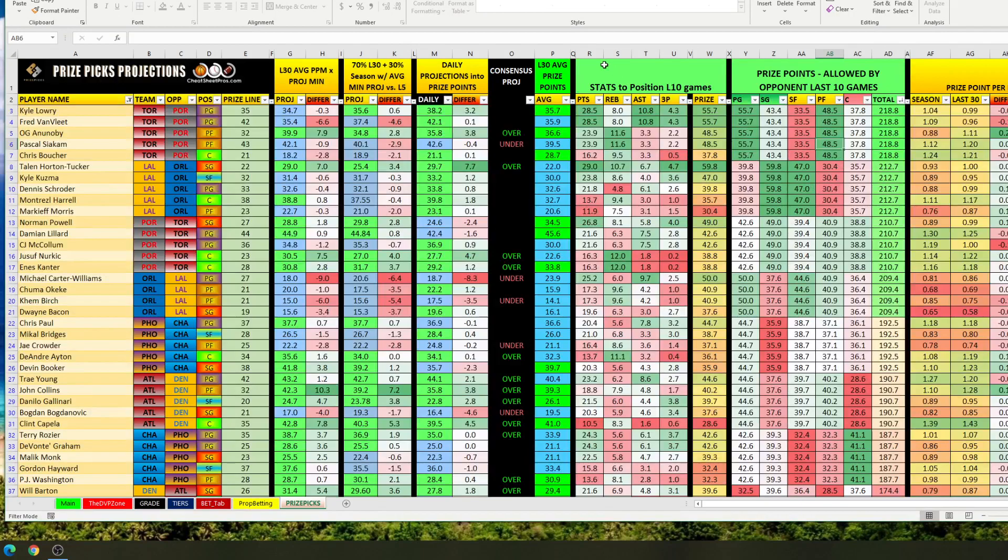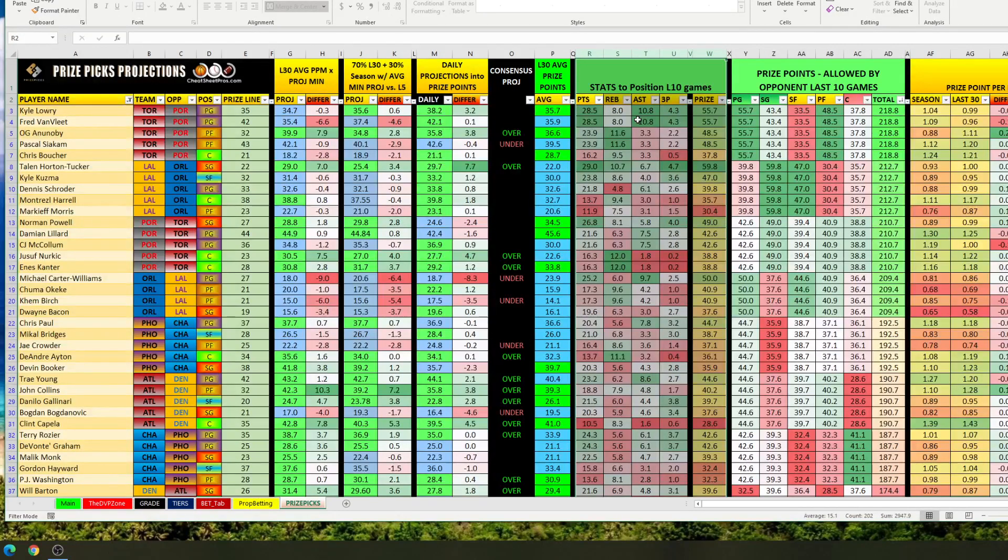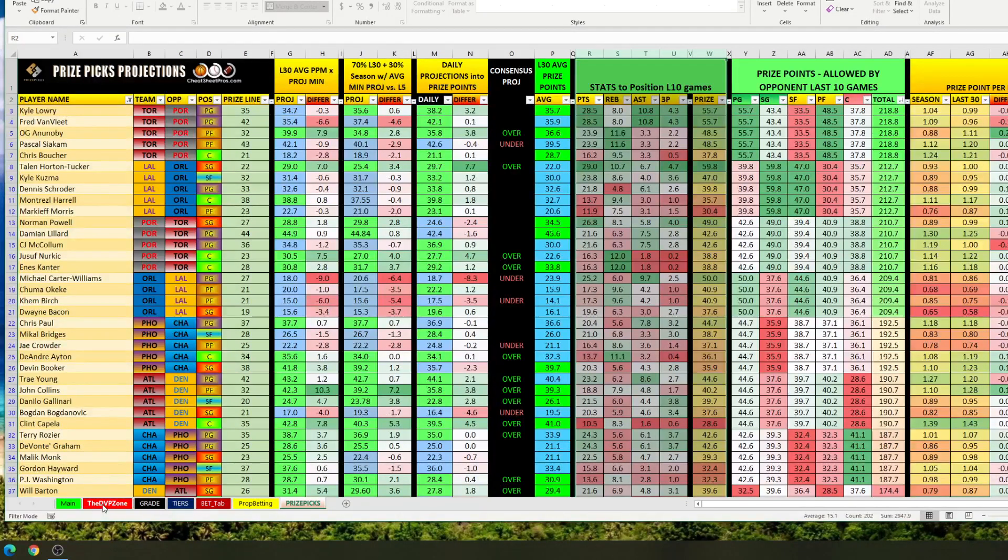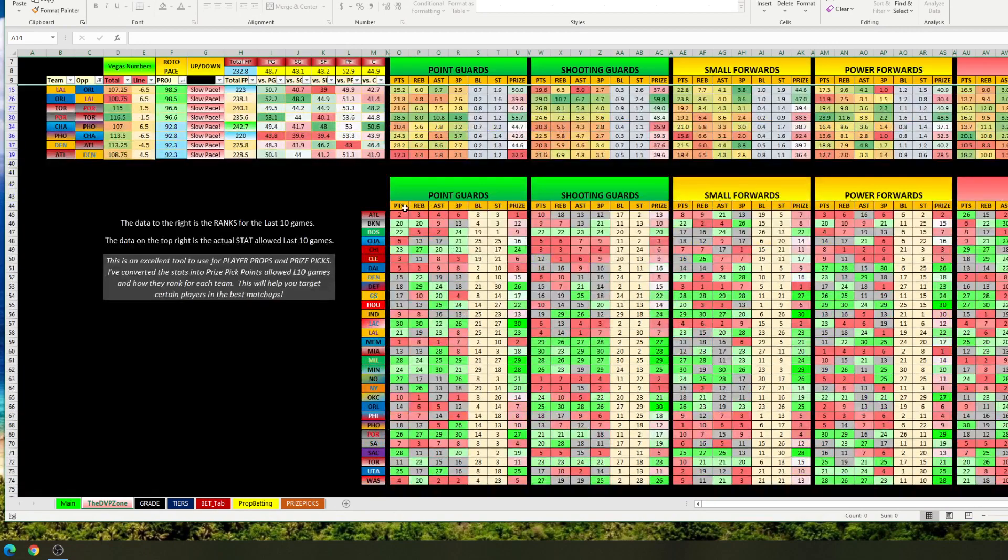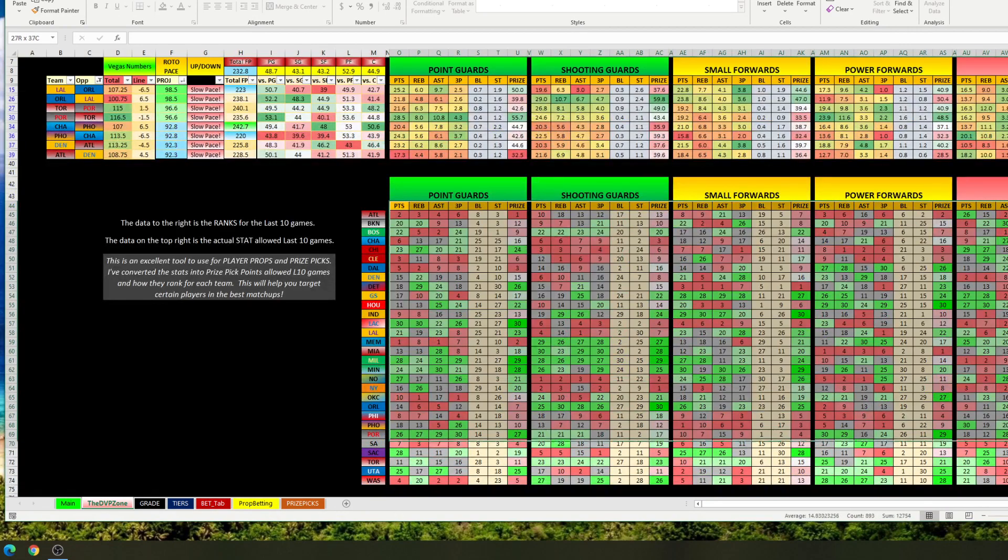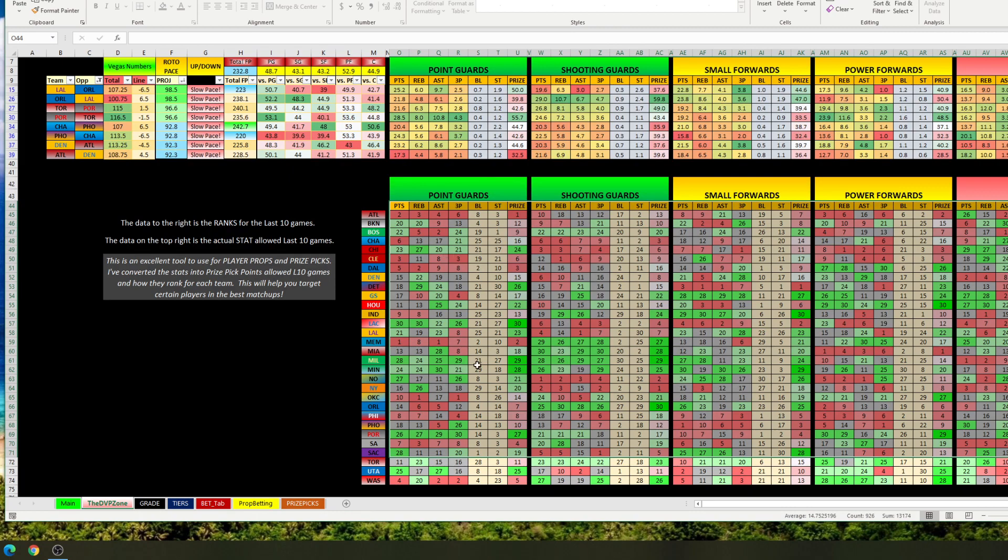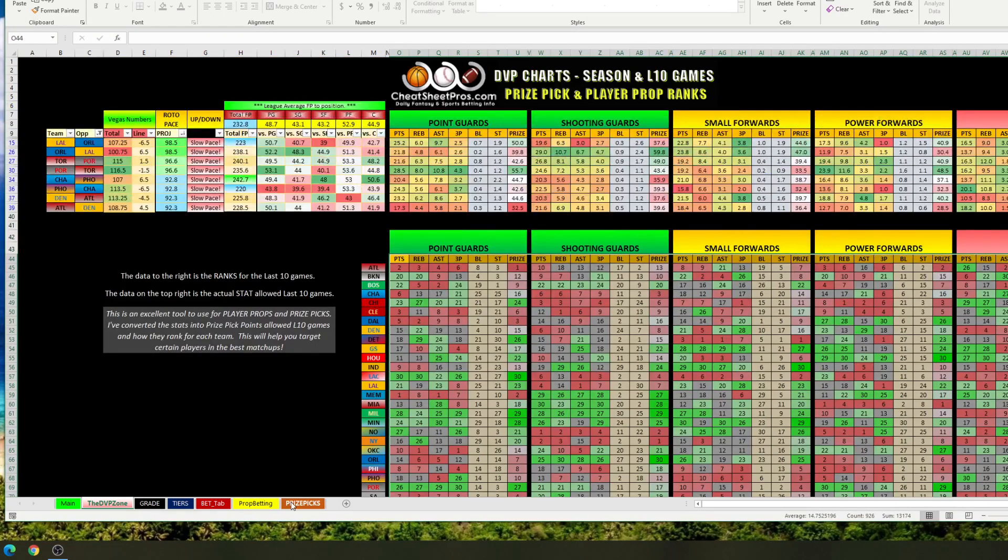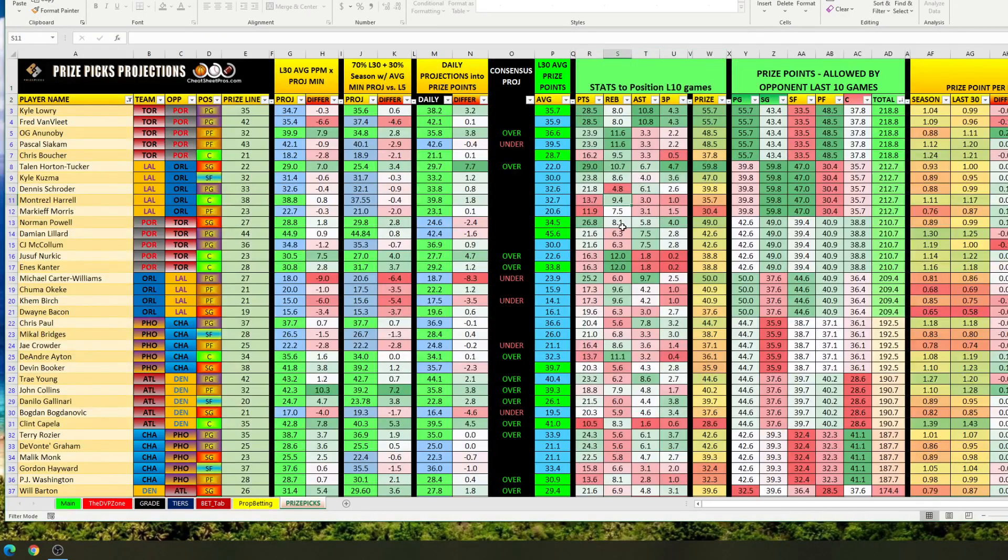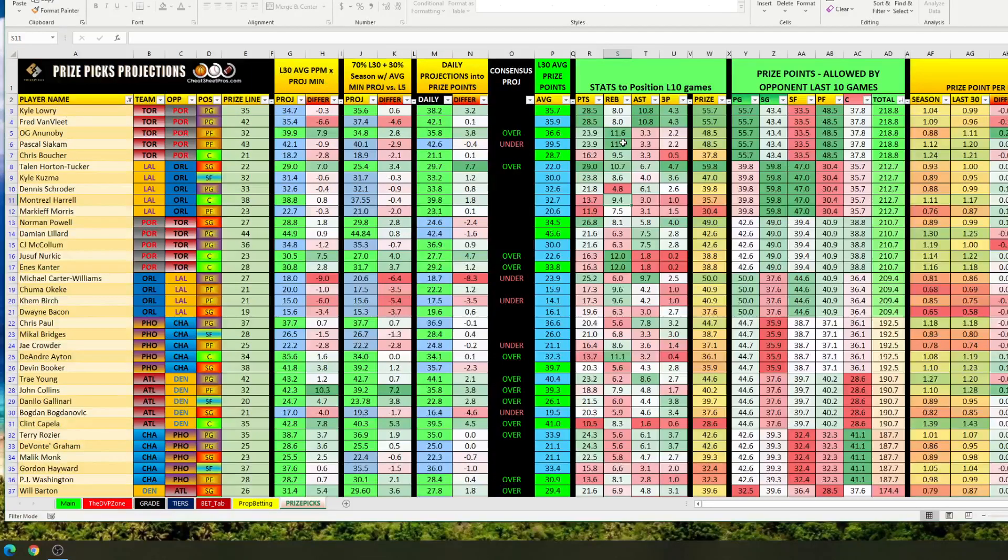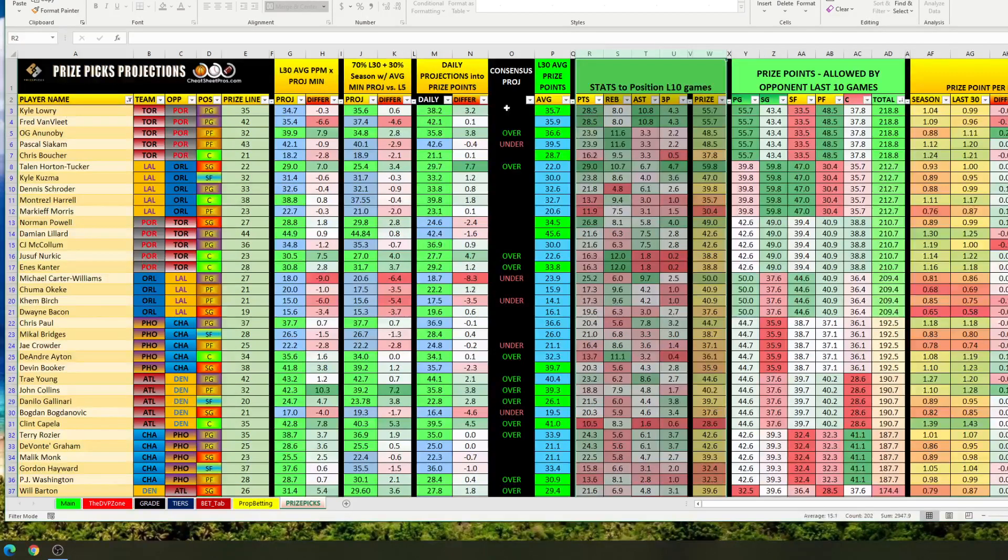One of the other things we did is we have the stats over the last 10 games, and these are the specific stats, not necessarily just the ranks. Now if you do want the ranks you can come over here to our DVP zone, and it'll show you the ranks of every team, every position, for every stat. So you can get an idea who's good, who's bad, but I'm trying to keep this simple. So for specific stats, since we use this for player props as well, these are stats last 10 games to the position.